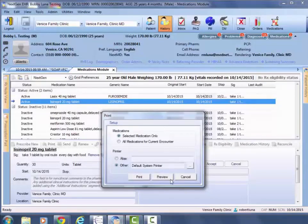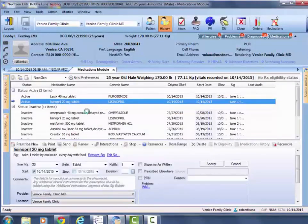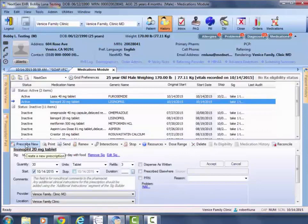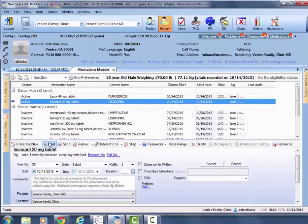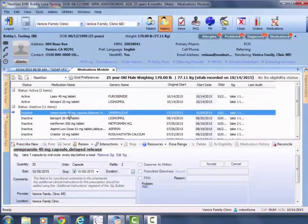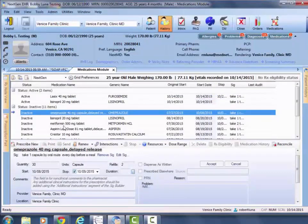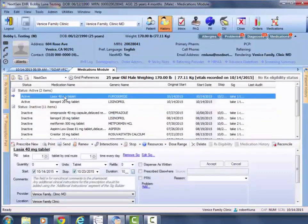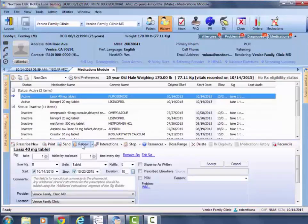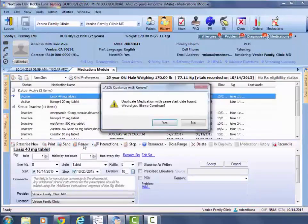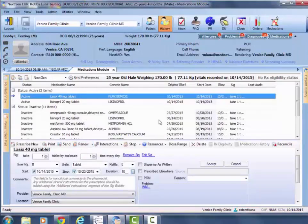Besides prescribe new, print and send, we have this renew feature. You can renew inactive meds or you can renew currently active meds. You just click on the button renew and it'll go ahead and mark it with today's start date.